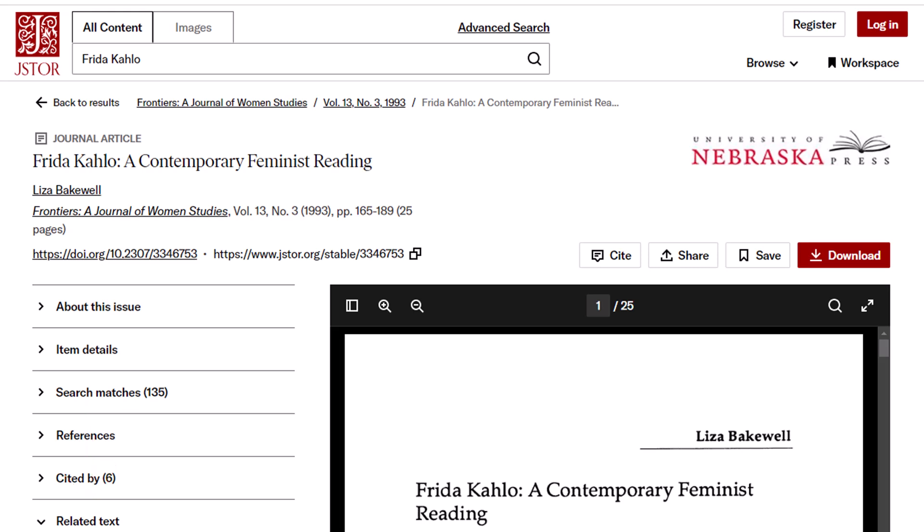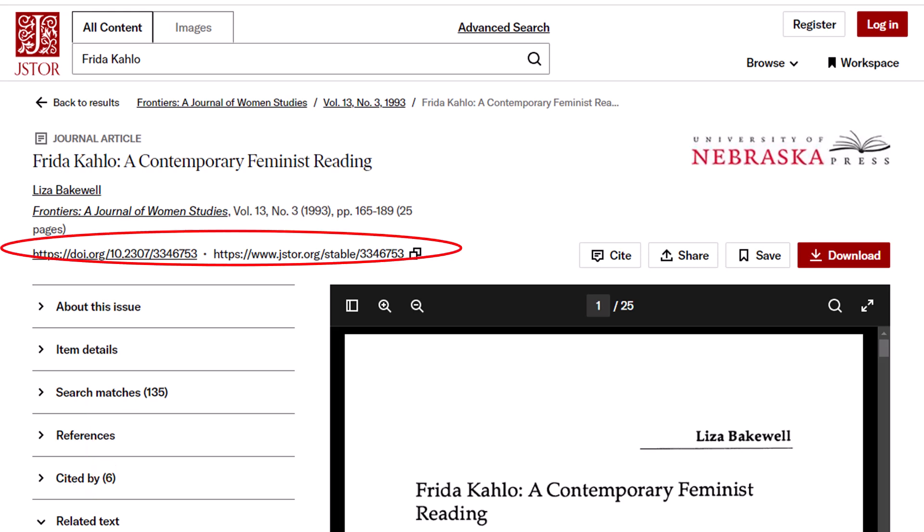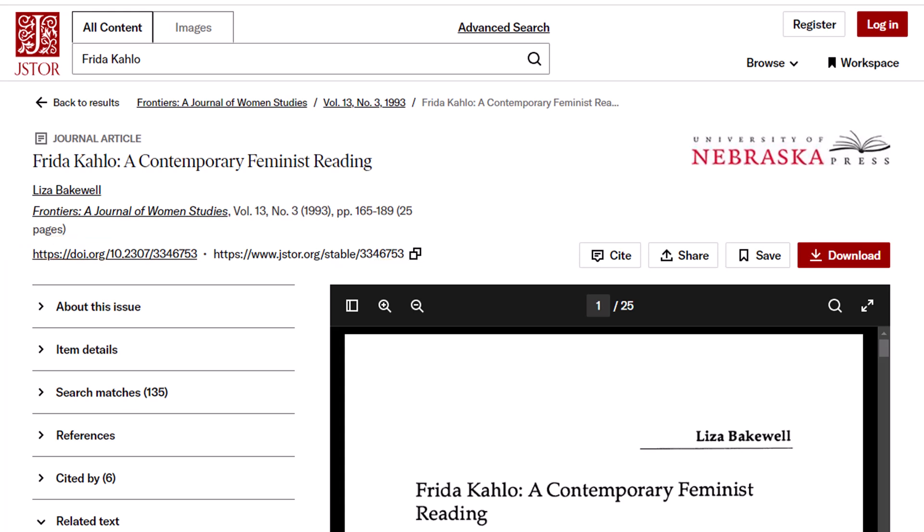You can also access a stable link to this article directly beneath the title. JSTOR is a wonderful database for historical resources and images, and it's definitely worth exploring.